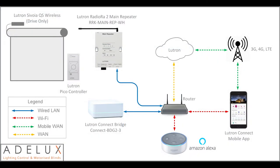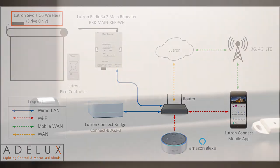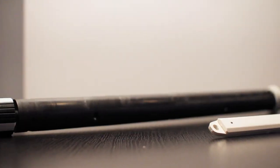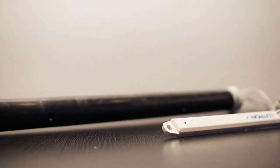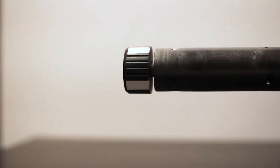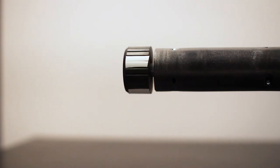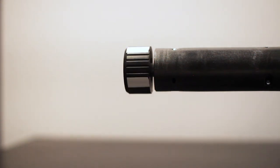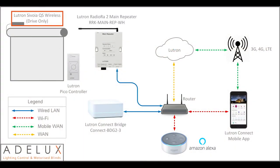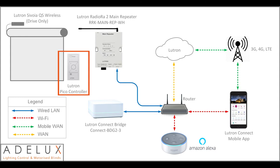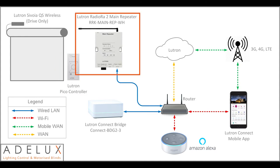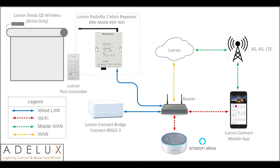So this is my current setup. I have a Lutron Serena QS blind. Actually, on this particular demo, I will only use the drive that is the motor that goes inside the tube to operate the roller blind. I have a Lutron Pico controller which is a remote control. I have a Lutron RA2 main repeater which is the brain of the system and hosts the Lutron program. It can also be connected to third-party devices if I need to integrate the blinds with other control equipment.